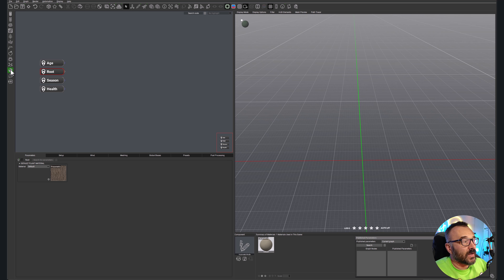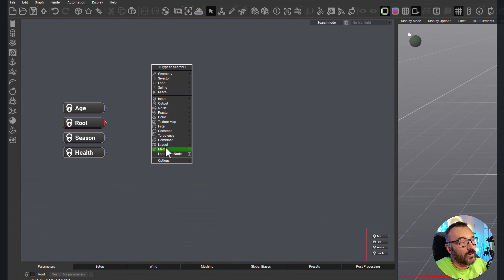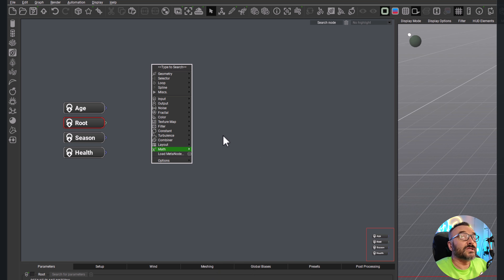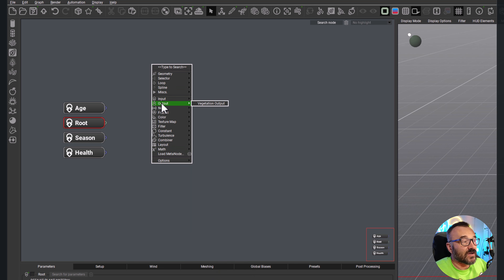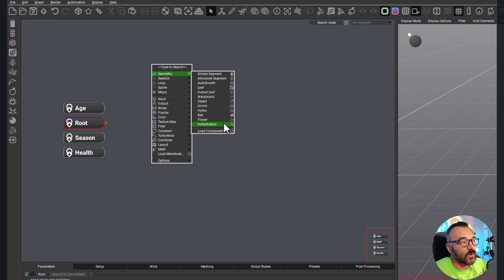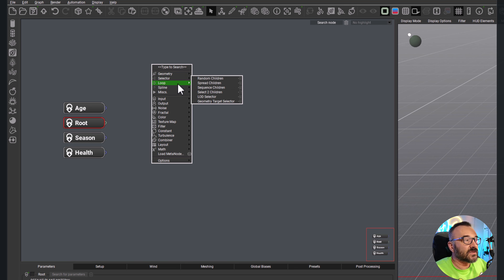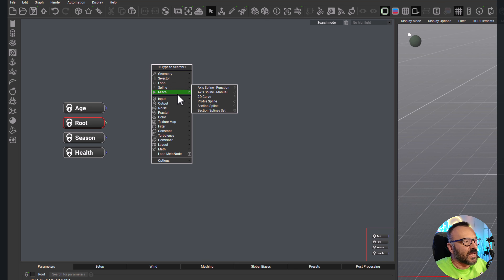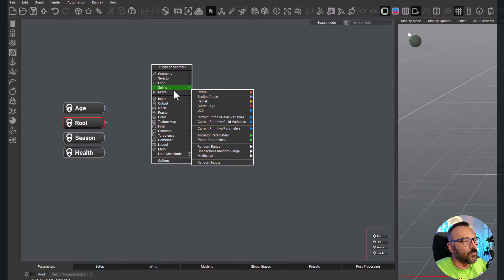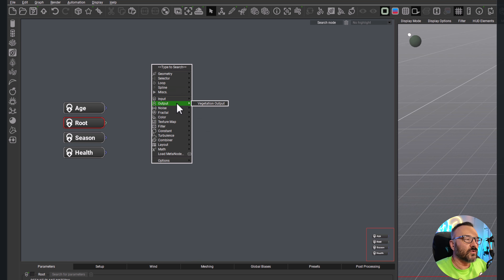On our left side we have those nodes — this is a fast toolbar so we can add those components. But also if you right-click on a node you'll notice you'll have all additional properties and access to components and some functionalities. For example, geometry will allow us to create almost all of what we see on our left toolbar — simple segment, advanced, all this, after grow, leaf, hydro, and all these additional components that we can use. Next we have additional selectors, loops, splines, and miscellaneous options.